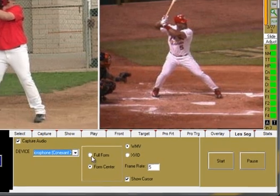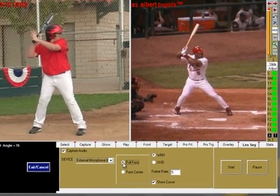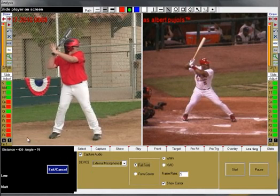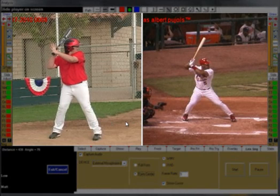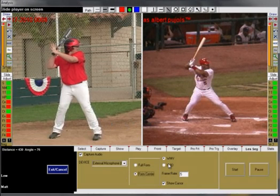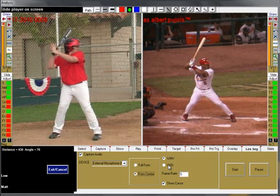Choose Full Form to record the whole program, including the buttons, or Form Center to only record the video screen. Choose whether you want to create a WMV or Windows Movie file, or an XFID file.